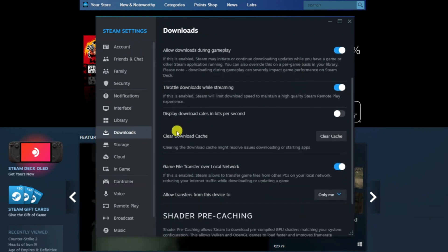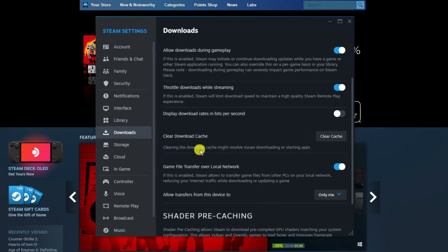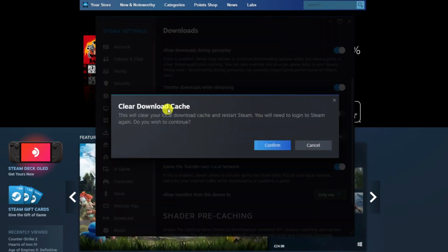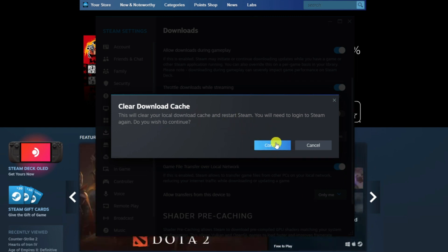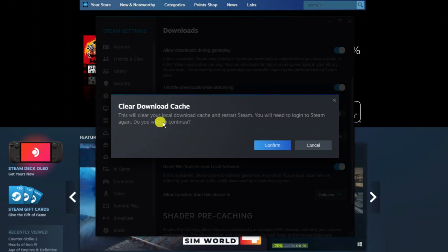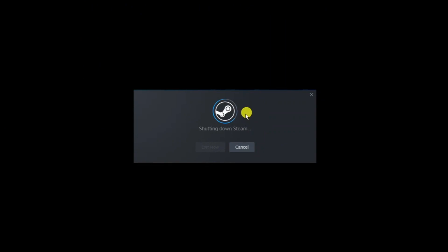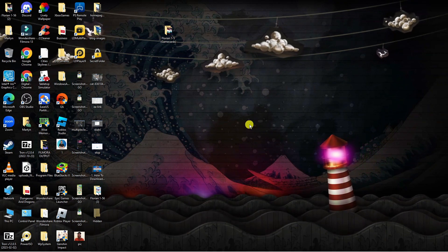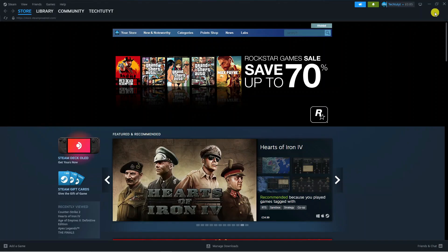From the Settings window, go to the menu on the left hand side and click on Downloads. Scroll down slightly and you'll see the option to Clear Your Download Cache. It says clearing the download cache might resolve issues downloading or starting apps. Click the Clear Cache button, confirm the pop-up, and Steam will restart — you'll need to log in again.